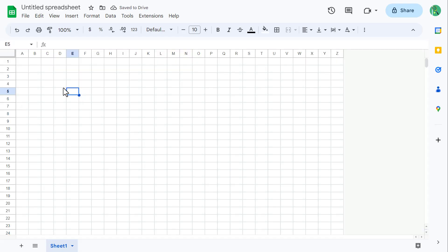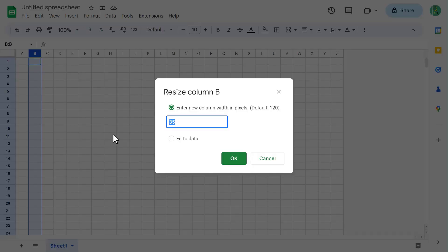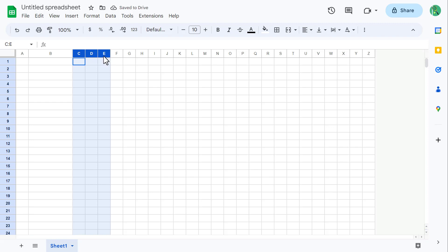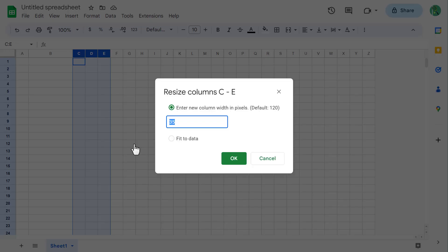Next, select Column B and resize the column to 125. Then select Columns C, D, and E, and resize these columns to 80.